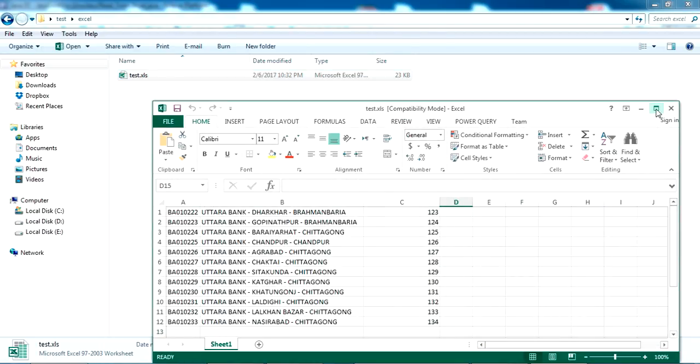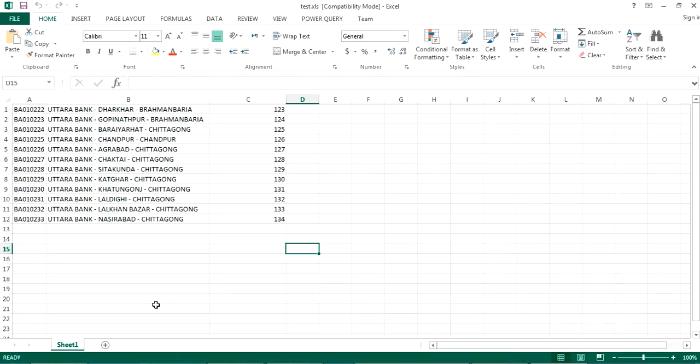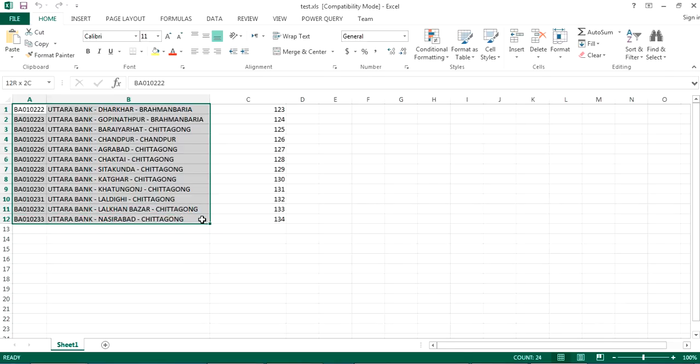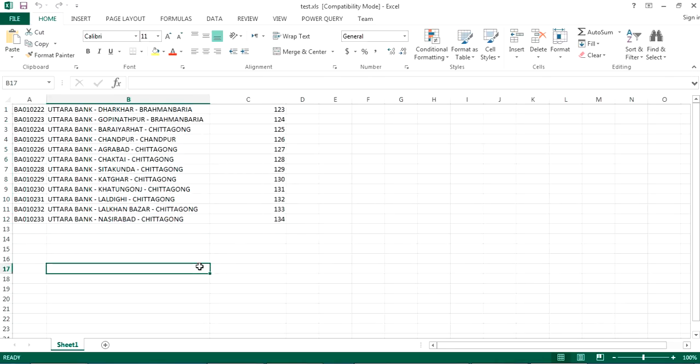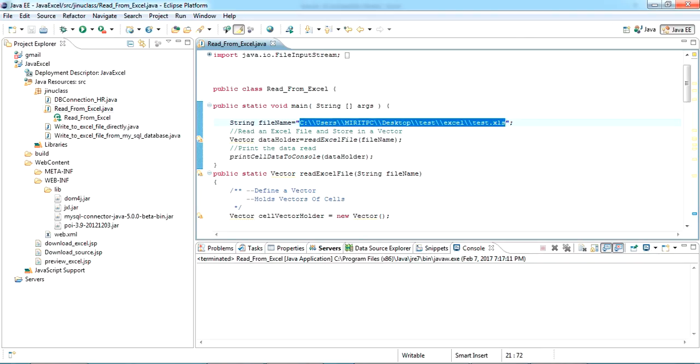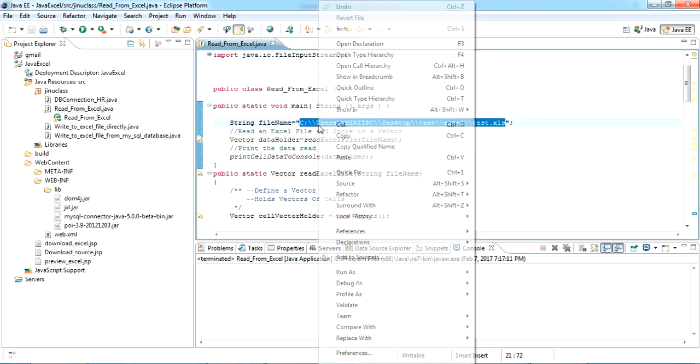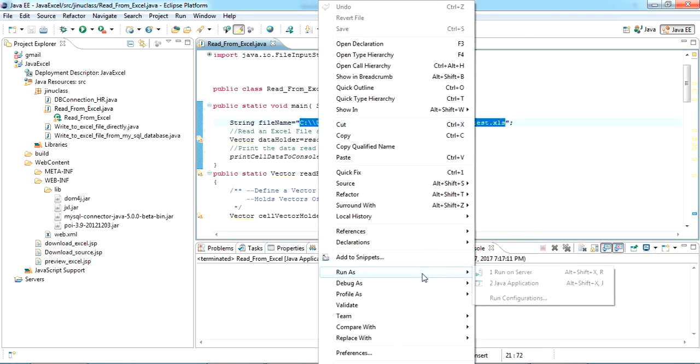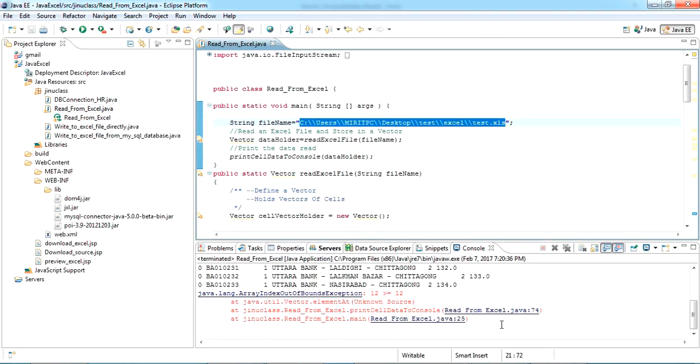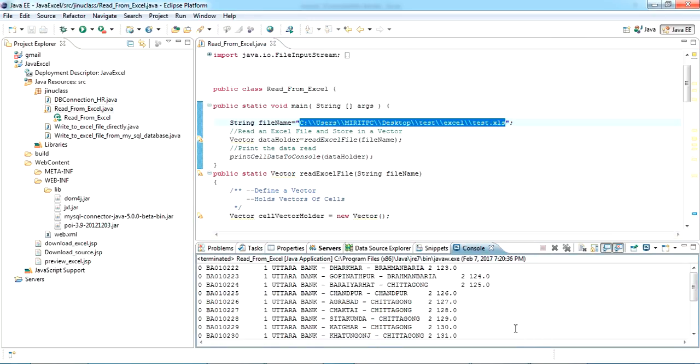So in this Excel you can see there's 12 rows and three columns of data. So I am trying to read this from my Excel file. Let's check, run as Java application. Okay, here you can see it's already read all the 12 rows of the Excel.